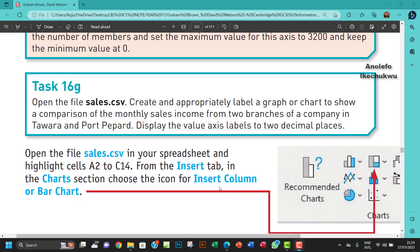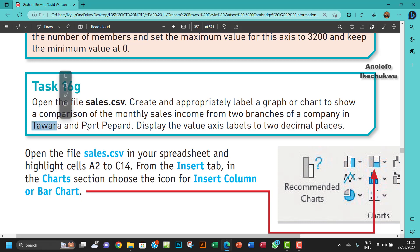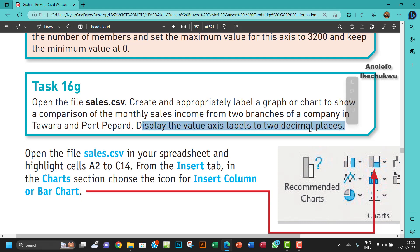Hello guys, welcome to this video. I'll be looking at Task 16g. The question says open the file sales.csv, create and appropriately label a graph or chart to show a comparison of the monthly sales income from two branches of a company in Tower and Port Pepard. Display the value axis labels to two decimal places. This is the most important part.